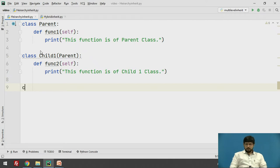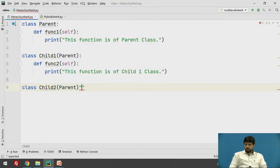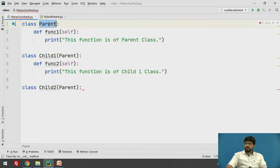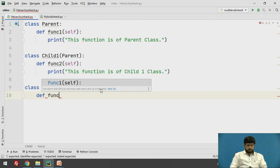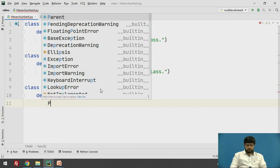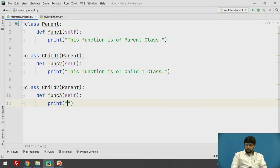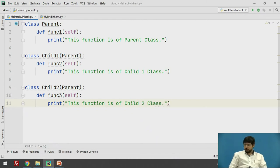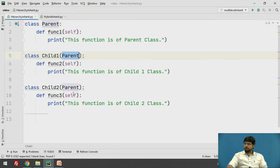Now we will have a second derived class, that is class child two, which will also inherit the parent class. Here, both child one and child two are inheriting a single parent class. This class will have a function, say function three, which will print: 'this function is of child two class.' Once we have created a hierarchical inheritance by inheriting a single parent class into both derived classes, we will see how the objects actually work.